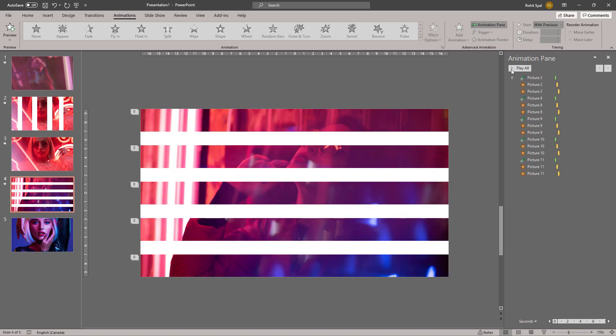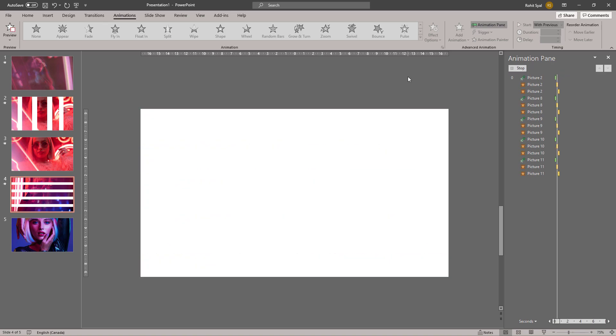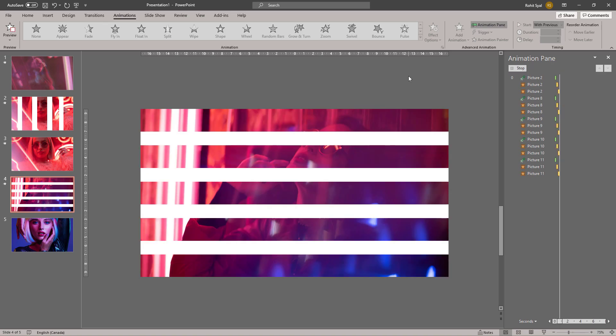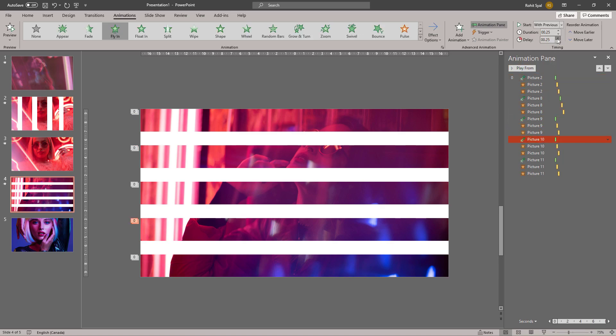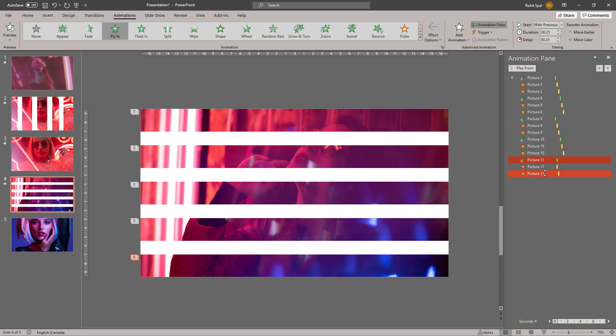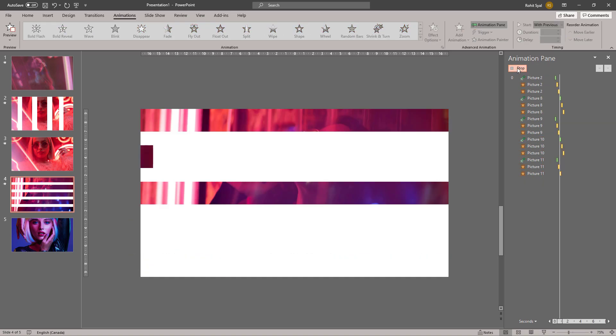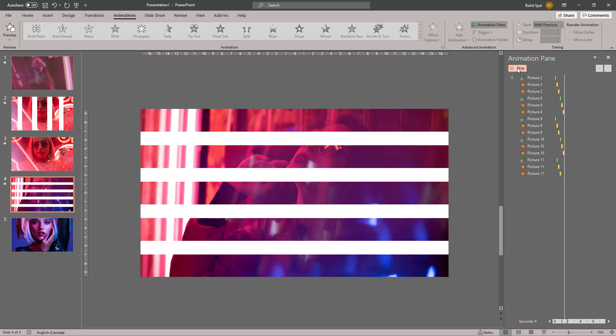Now we need to randomize the appearance, so once again let's quickly do that. And that's the effect we're looking for for slide number four.